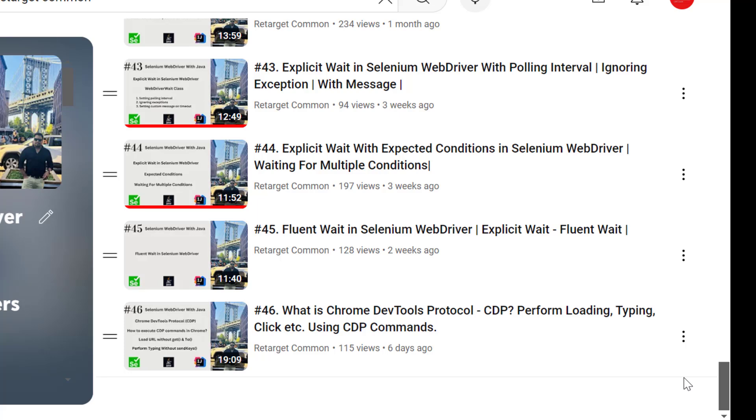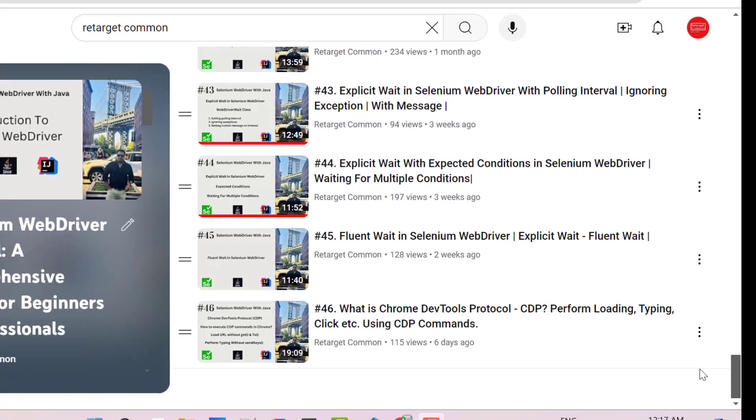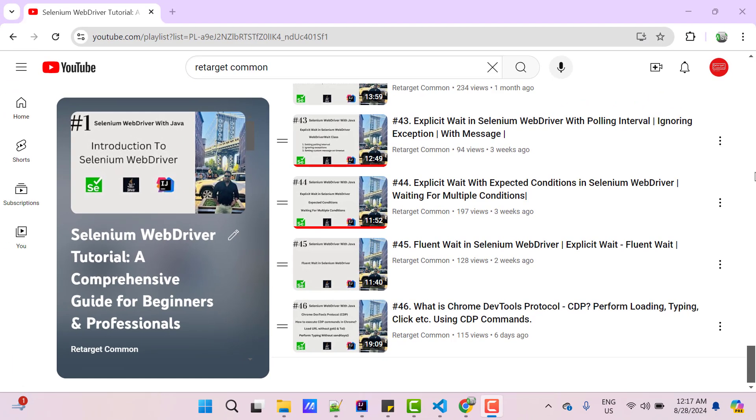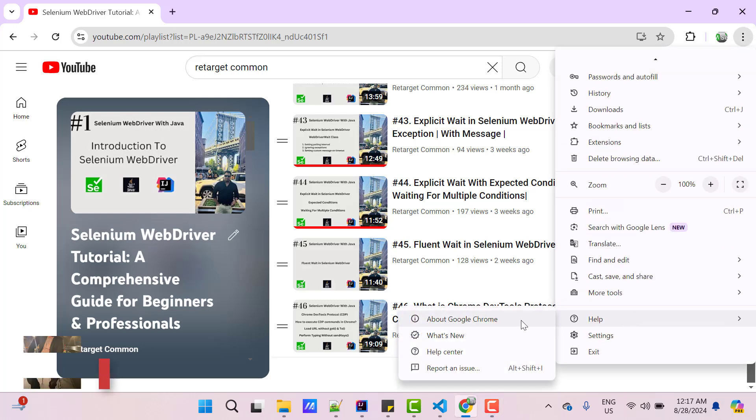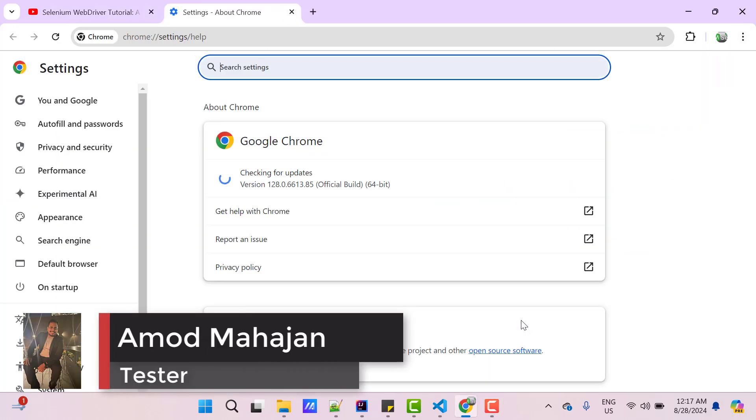Let's see which version of Chrome I am using currently. For that, click on these three vertical dots, go to help and then about Google Chrome. I am using Chrome 128 which is latest.